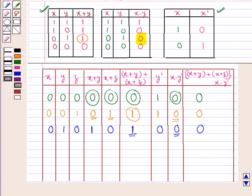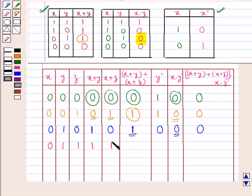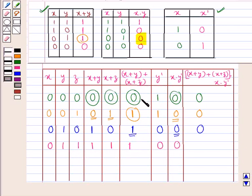Next, when x=0, y=1, z=1: x+y=1, x+z=1, so (x+y)+(x+z)=1. y complement=0 since y is 1. Then x·y complement = 0·0 = 0. The full expression also equals 0.